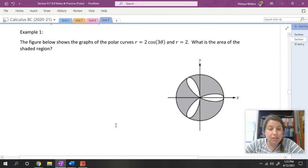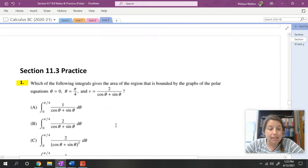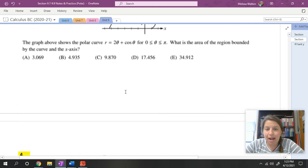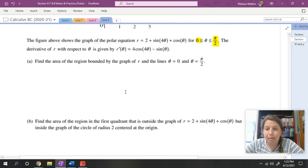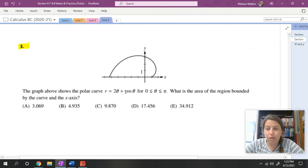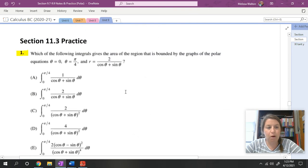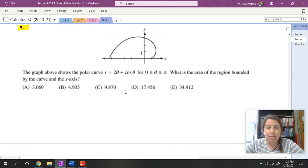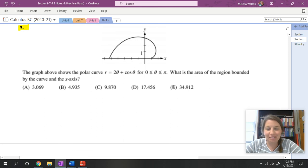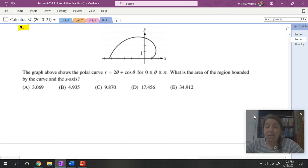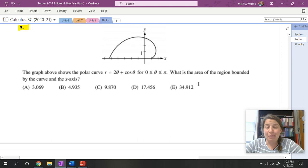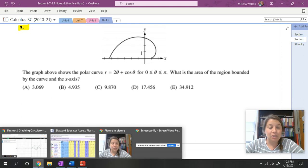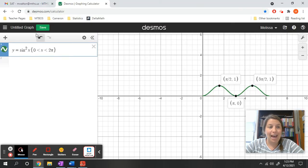For practice tonight, I would encourage you to do questions one through four from the Section 11.3 practice. I will be posting those answers on Google Classroom. That one looks just like the example we did — perfect. If you're stuck, please email me and we can get you some help. Have a great day!